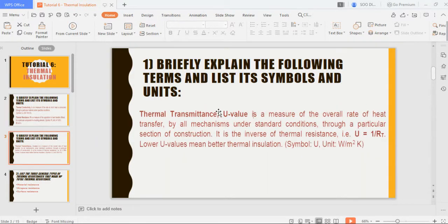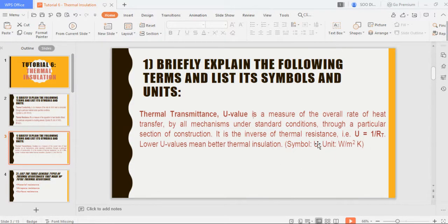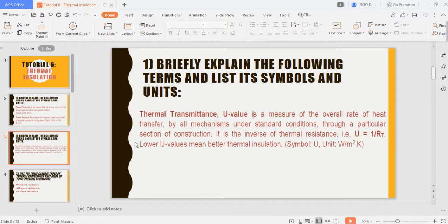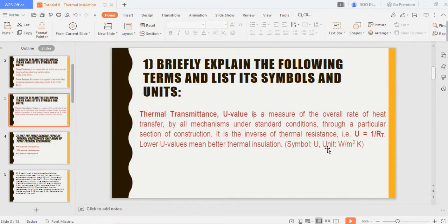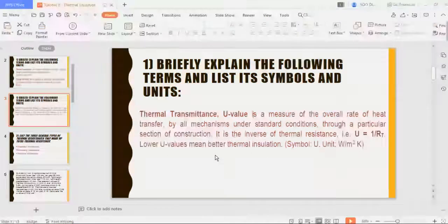Thermal transmittance, which is the U-value, is a measure of the overall rate of heat transfer by all mechanisms under standard conditions through a particular section of construction. It is the inverse of thermal resistance, so U equals 1 over R. A lower U-value means better thermal insulation.